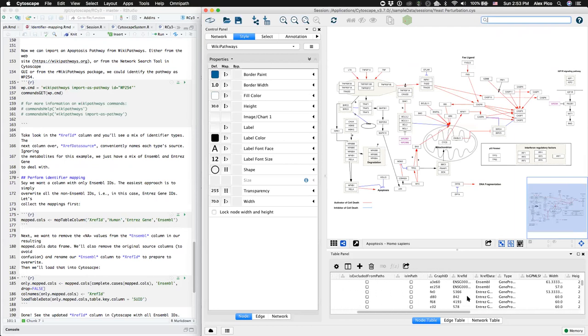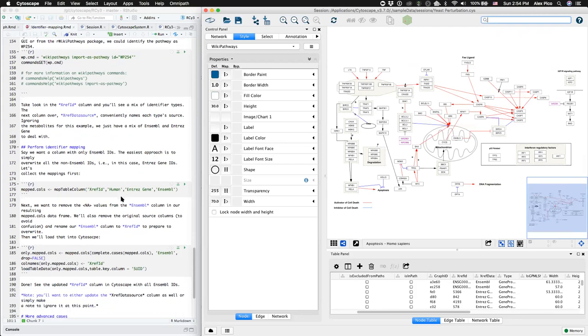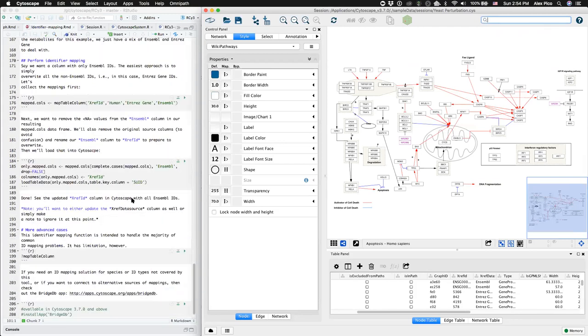Now we want to merge those into a single column so that we can use it for further data mapping or visual styles. We can do that with this next chunk of code.